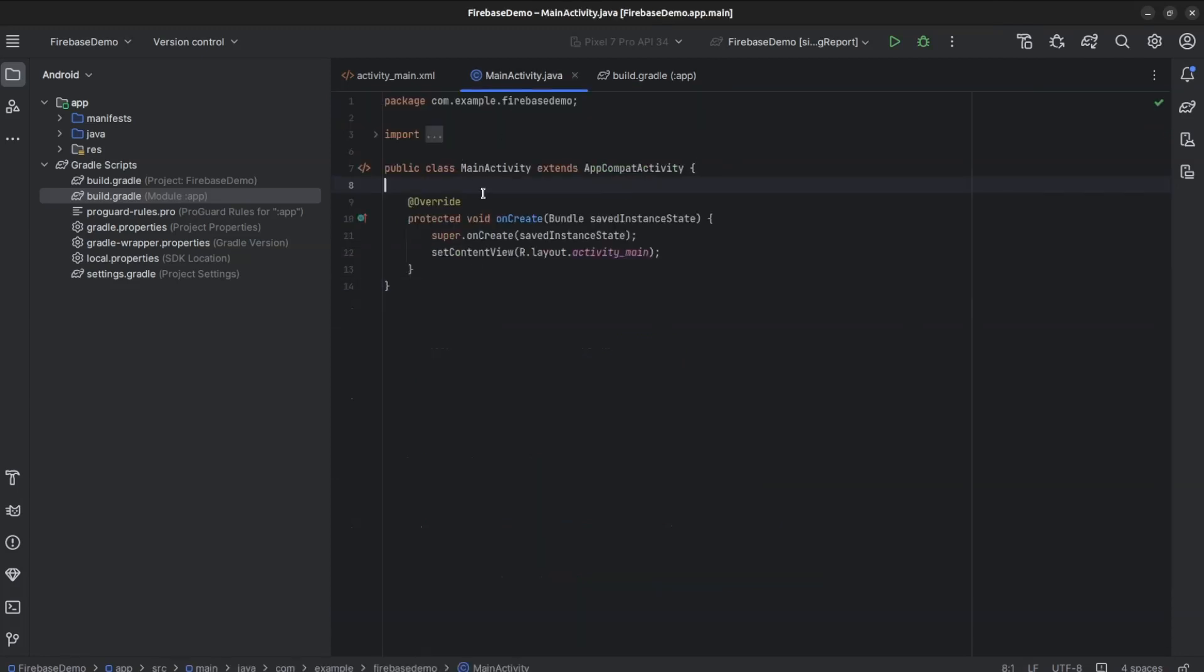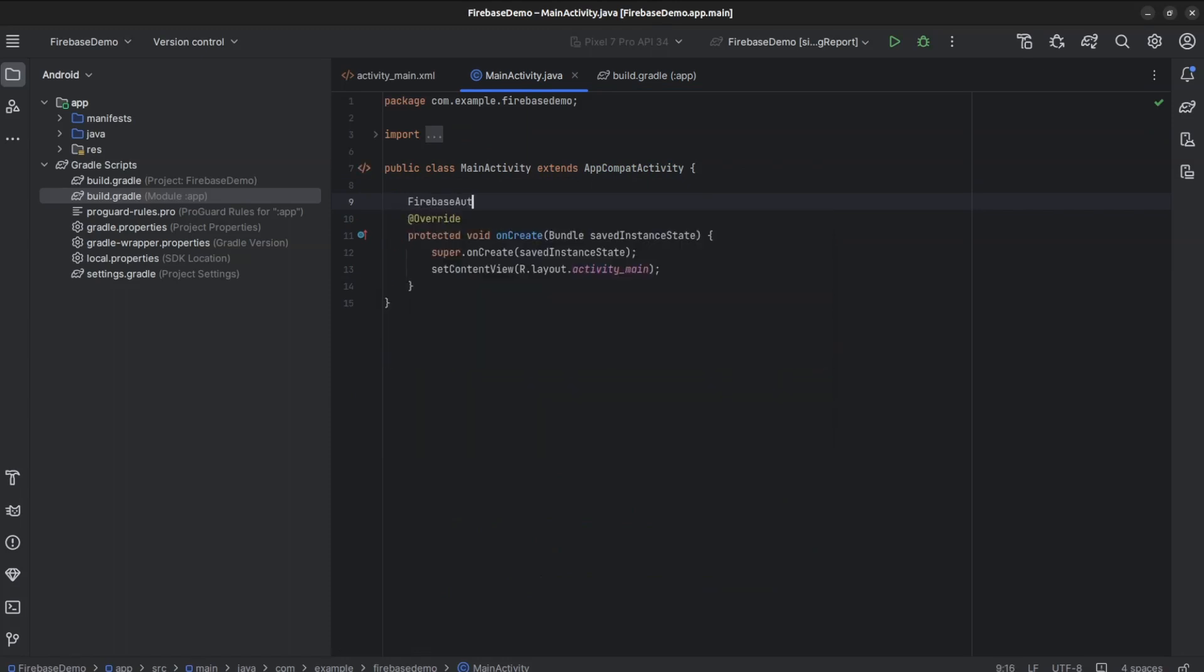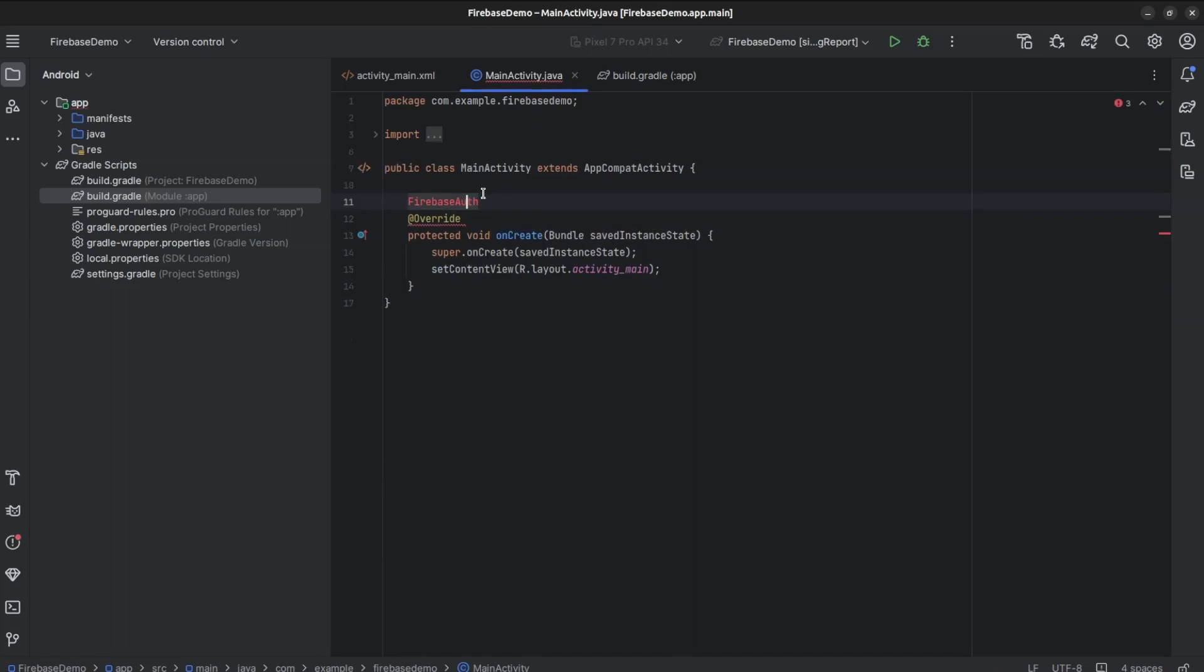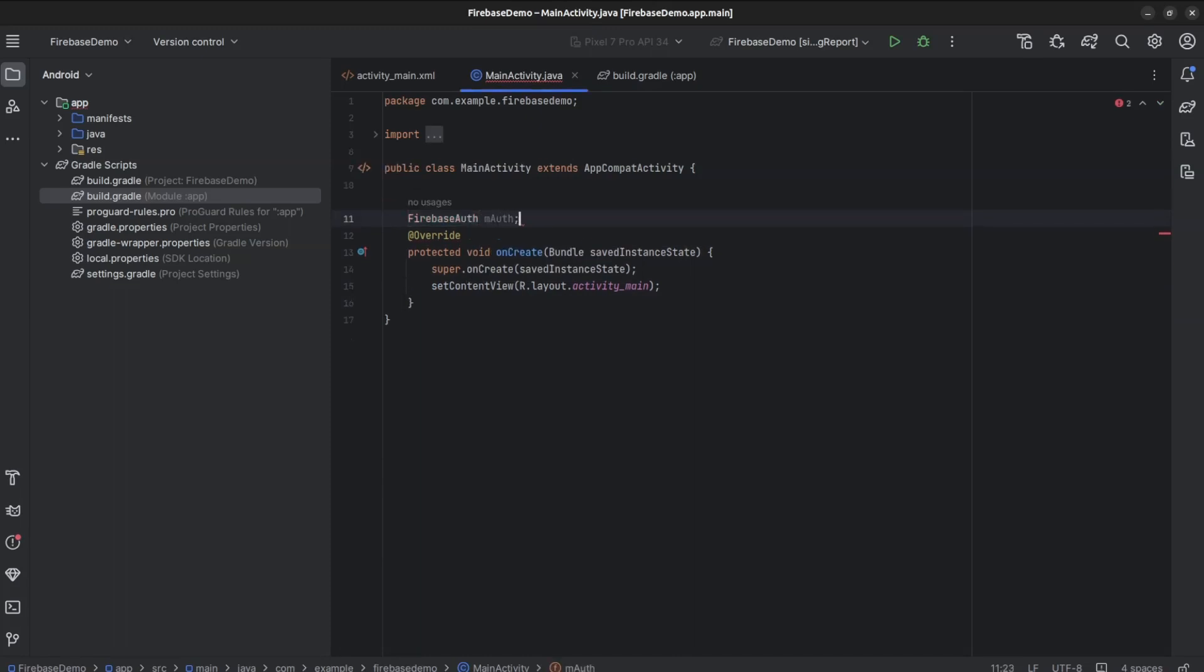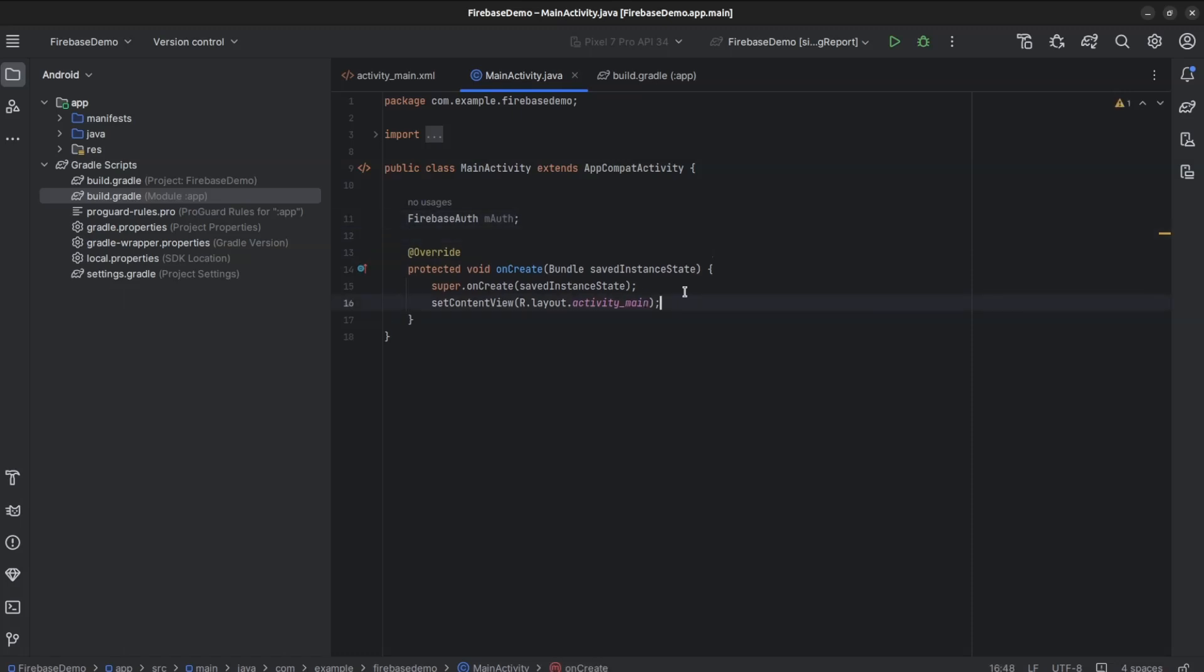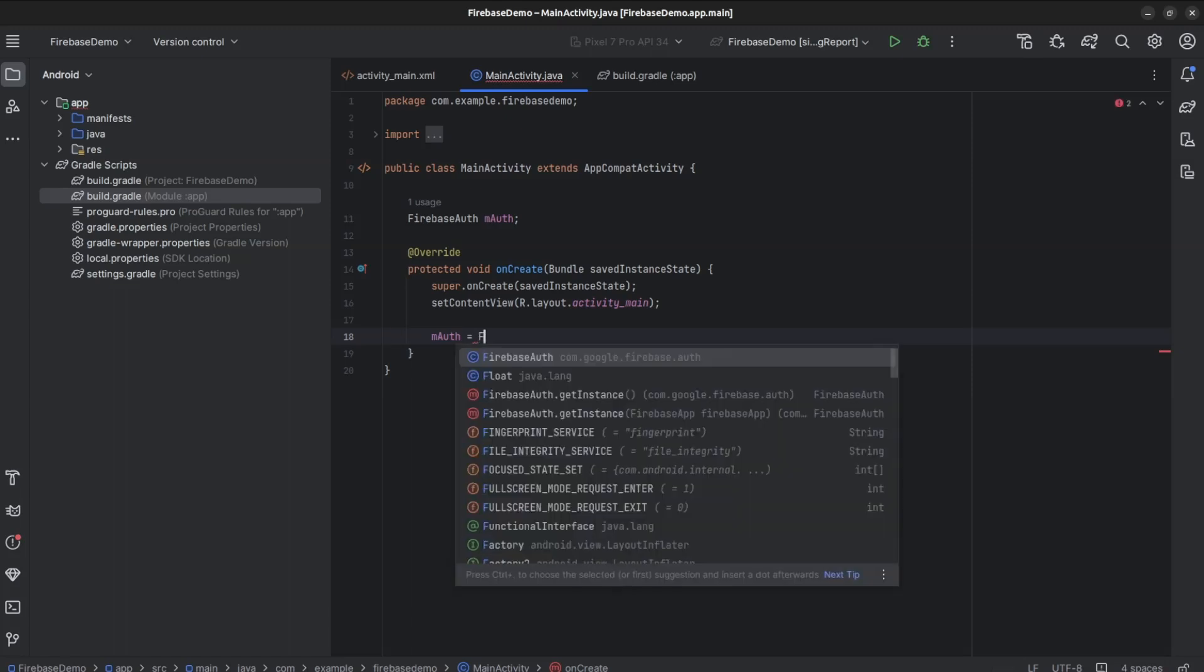Here, Firebase Auth. mAuth. mAuth equals Firebase Auth, Get Instance.